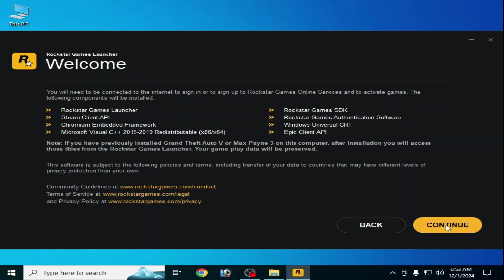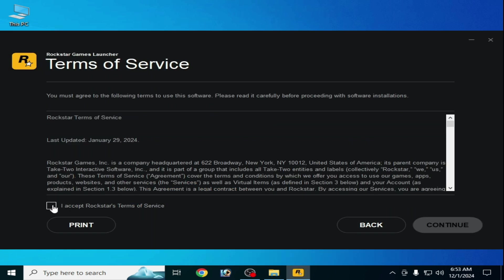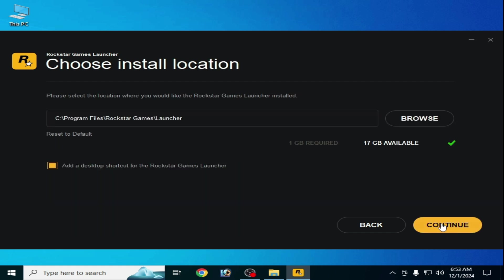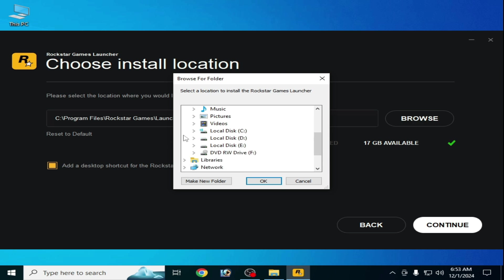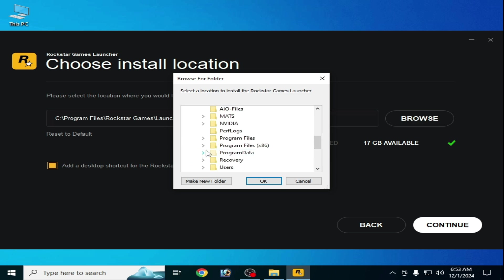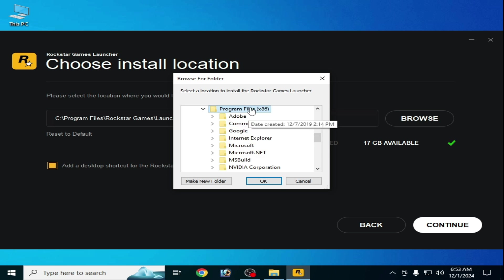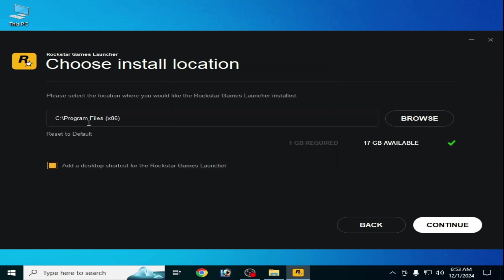Click Continue, Continue, Continue, check the box, and Continue. Now go to Reset to Default — for example, I click Browse and select another folder for my Rockstar Launcher. You can choose Program Files (x86) and click OK. You can see Program Files (x86) is already selected. Click Continue. If this method does not work, you can Reset to Default and click Continue again.